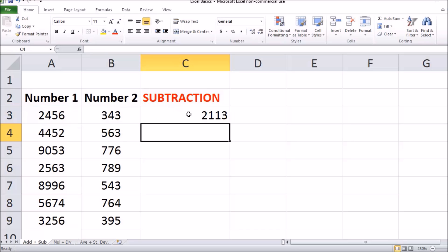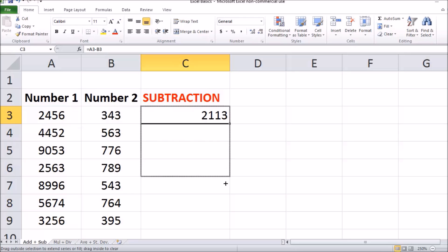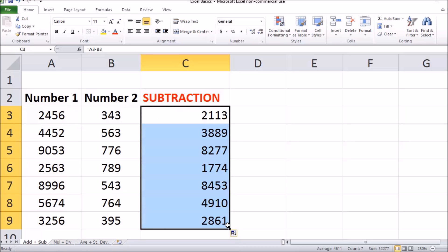If you'd like to copy that formula that you created down amongst all the rows of your data table, go to the bottom right hand corner until you see the plus sign of that cell and you're going to click and drag down to the bottom of your data table. That applies the formula you created in your first row to all the other rows.